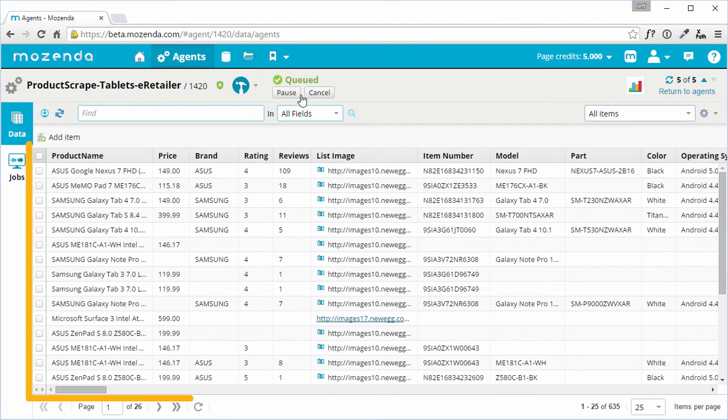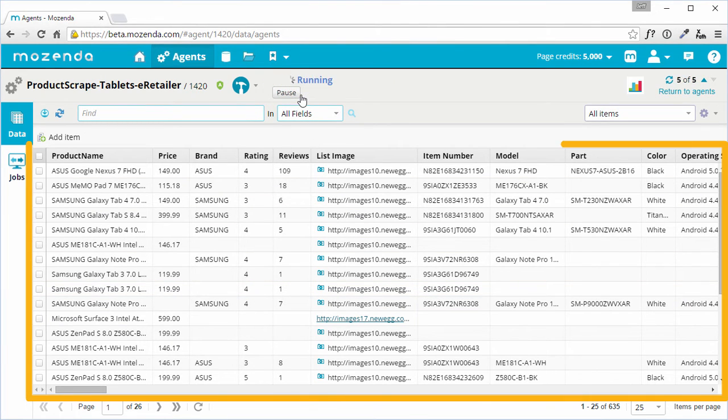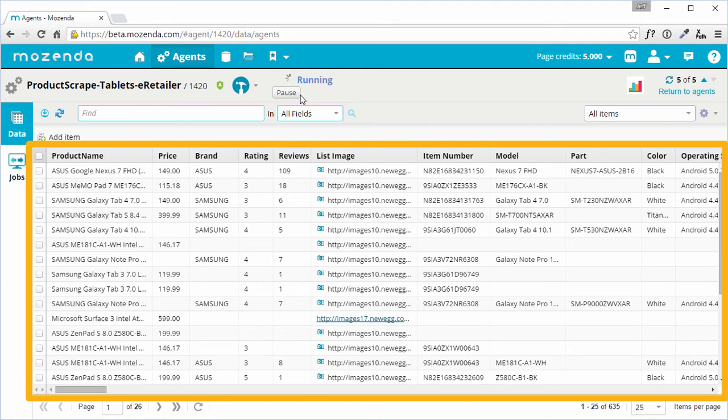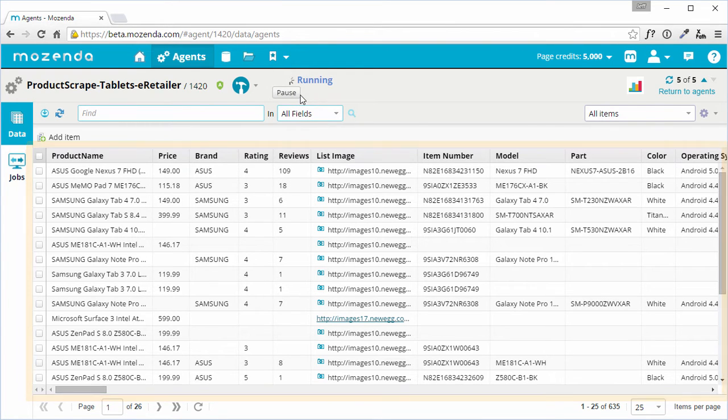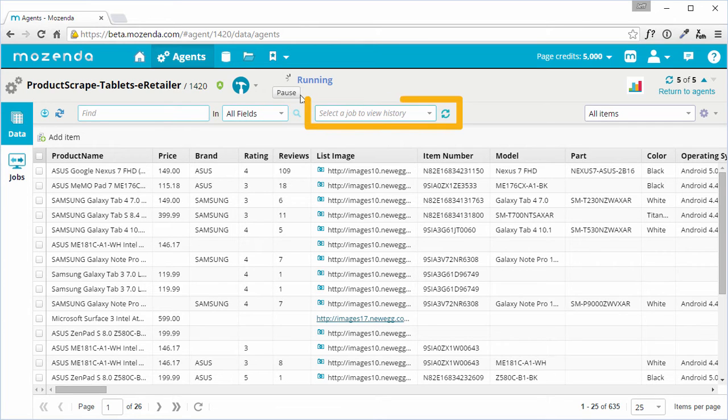In the data table, you can see data collected by all of this agent's jobs. If Track Changes is enabled, you can filter the data being viewed by job.